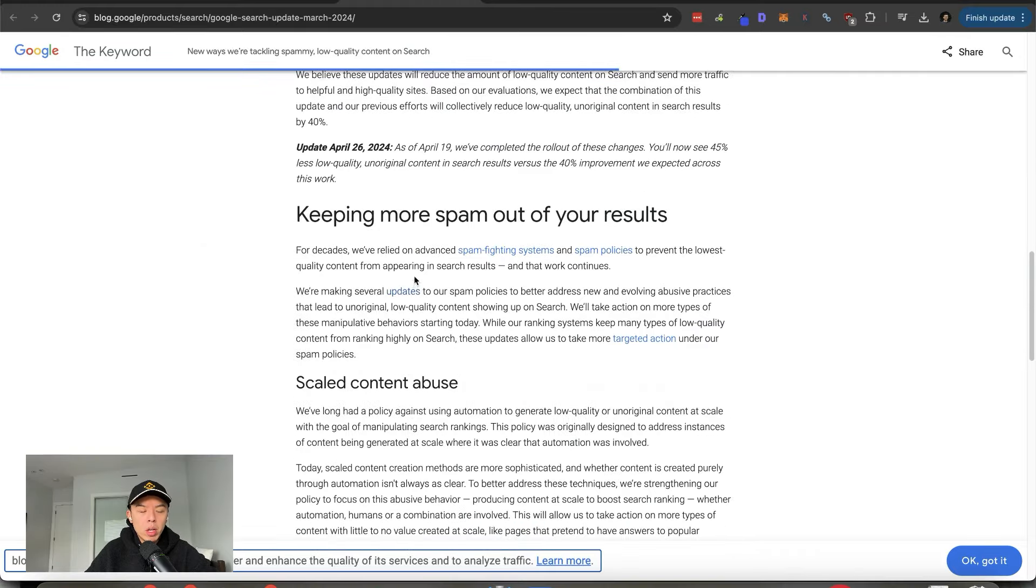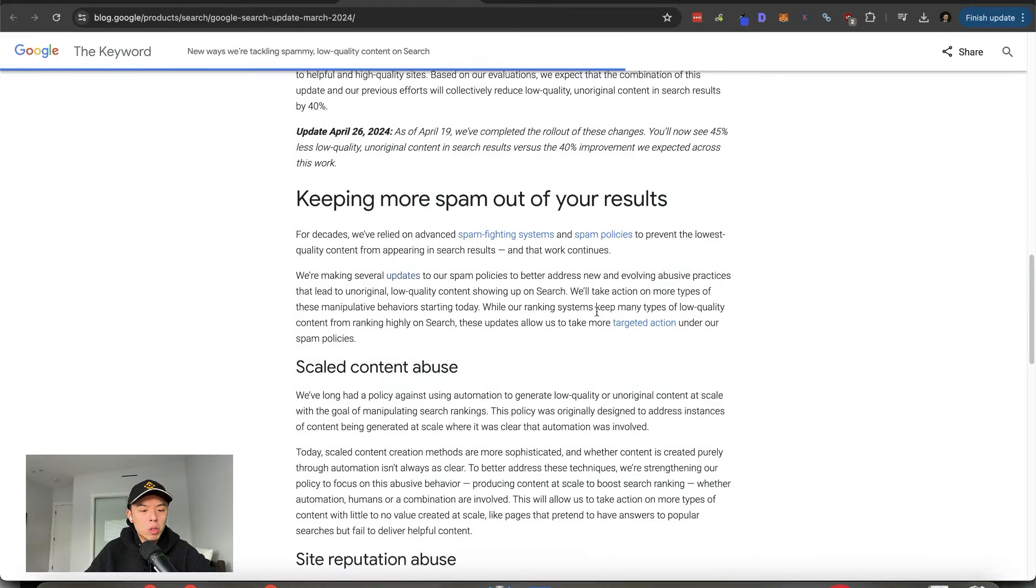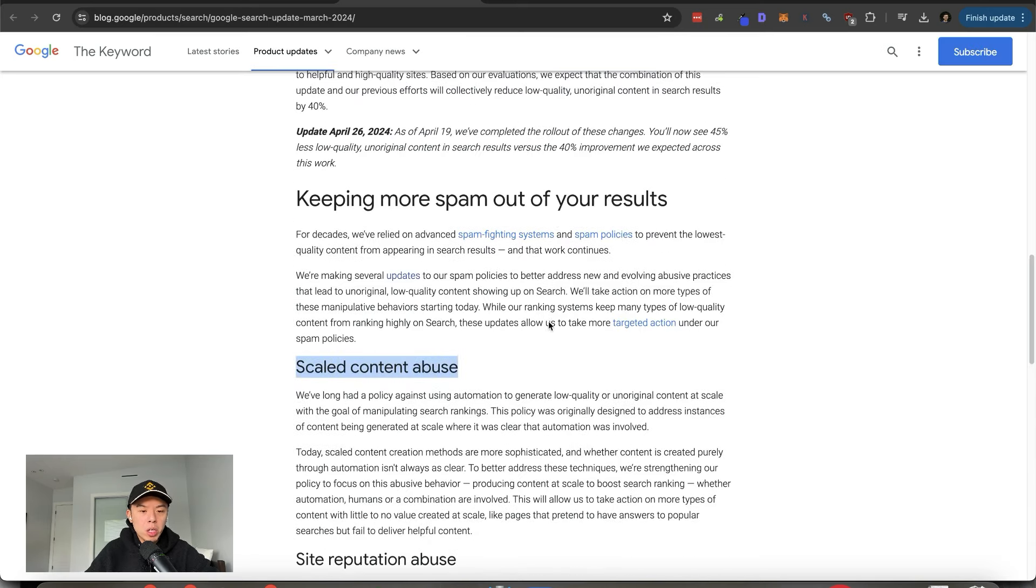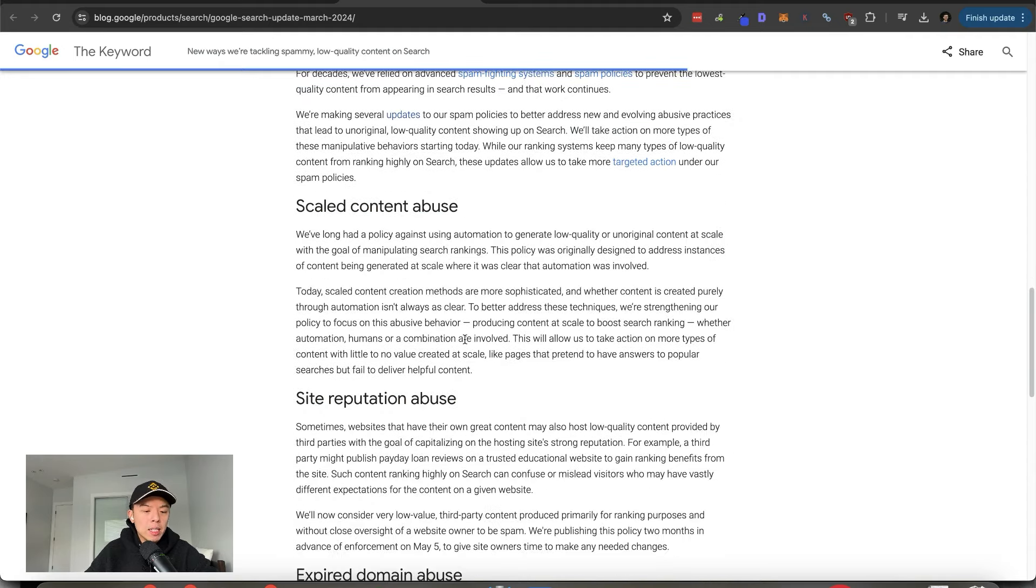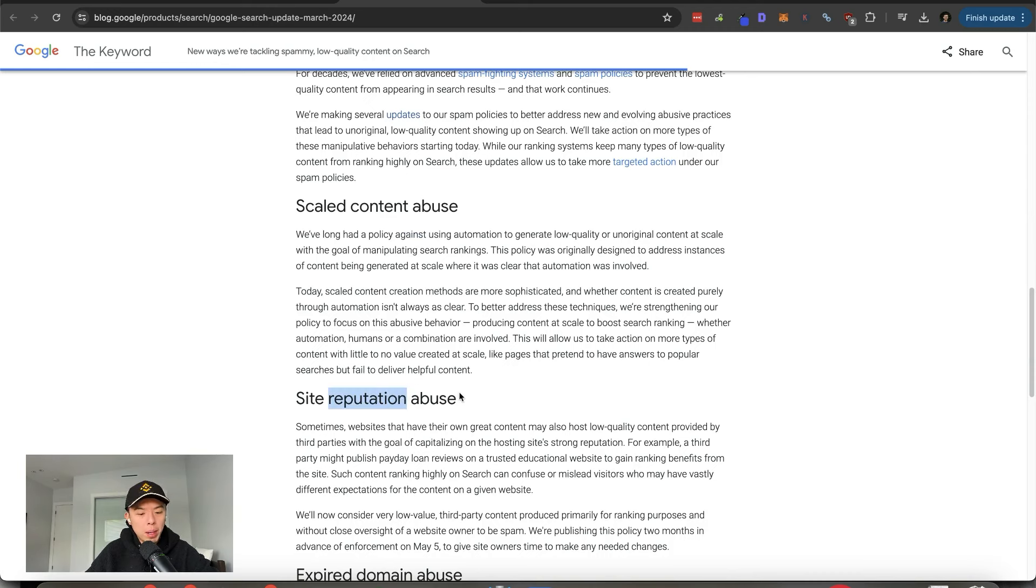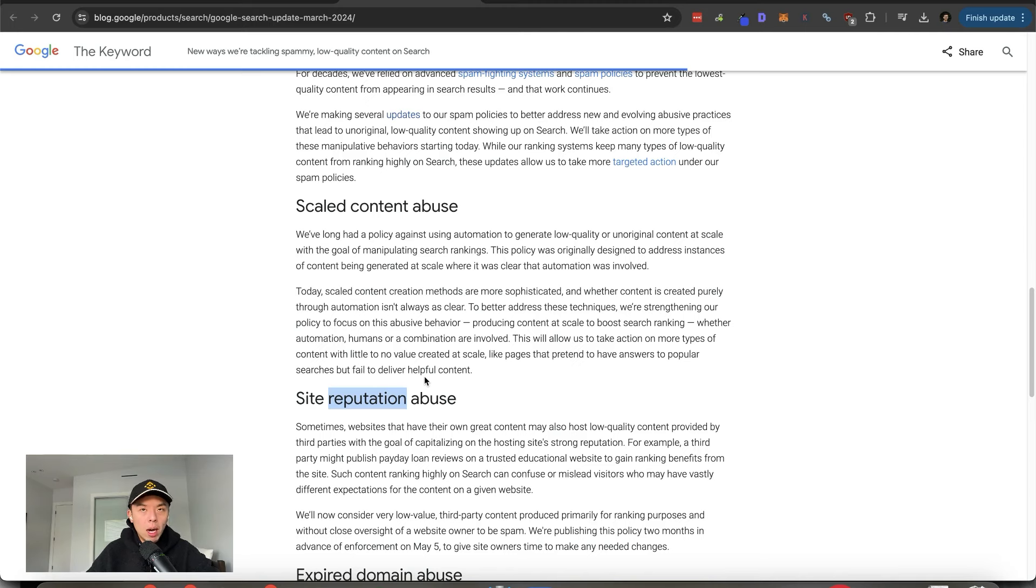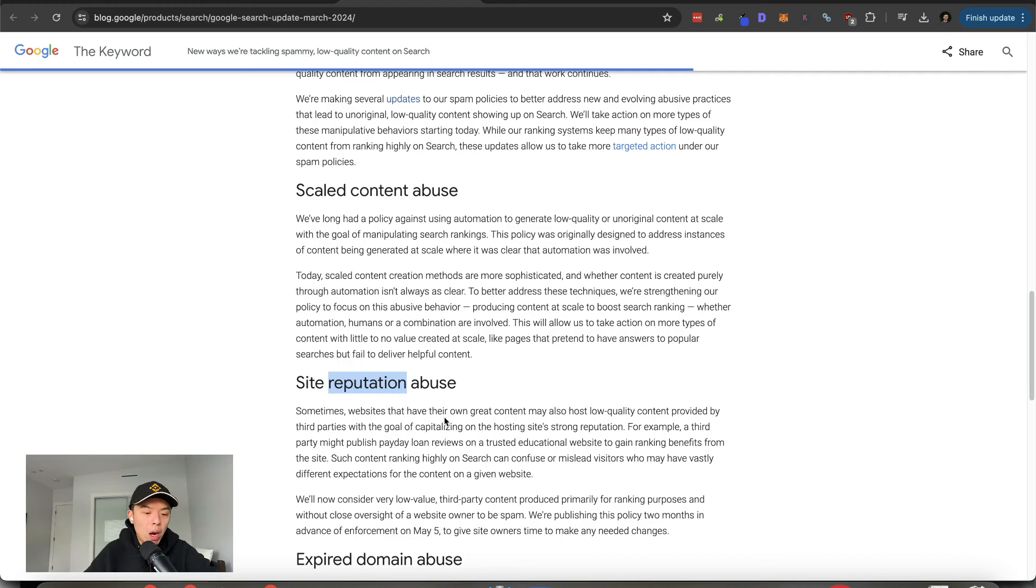When they clapped me in March, they also gave large publishers notice. So, obviously, scaled content abuse, I got my cheeks clapped there. They finally finished rolling out the March update. And lastly, right after they finished rolling it out, the site reputation abuse is coming out. This has large publishers in shambles.